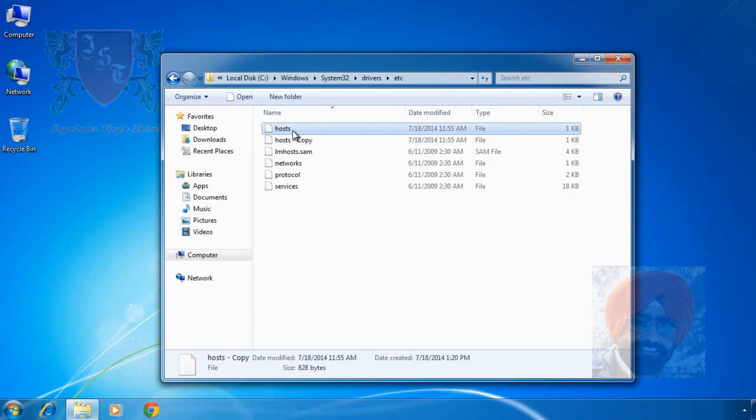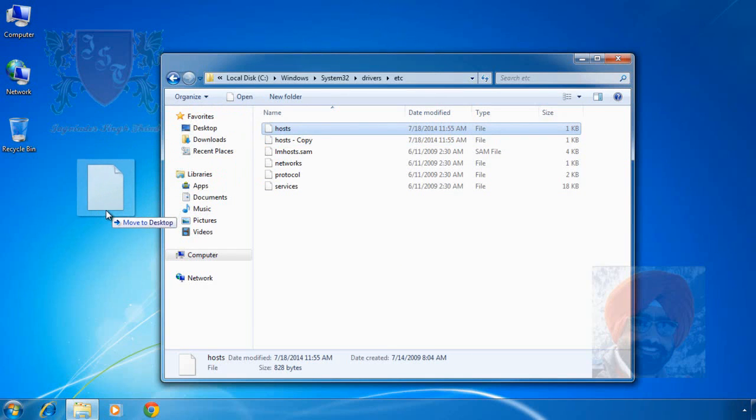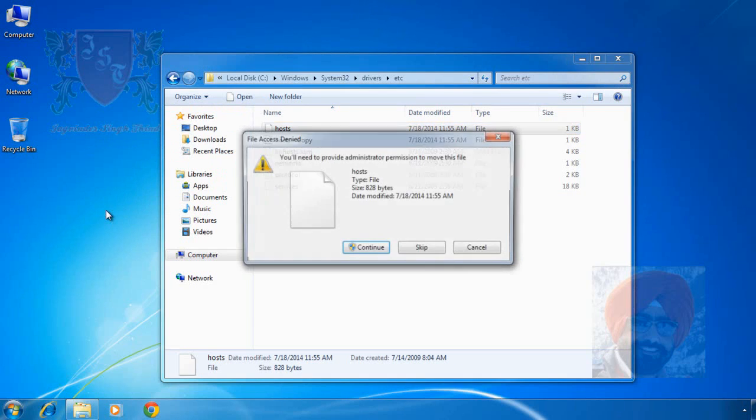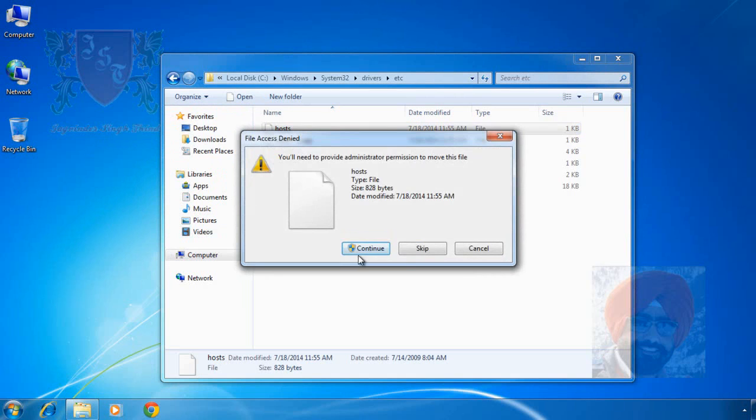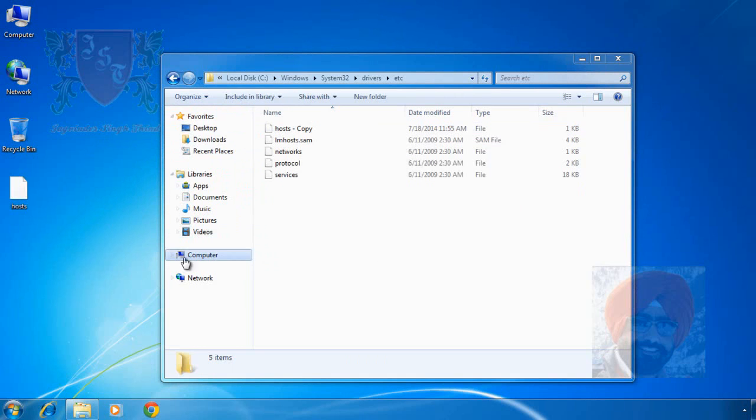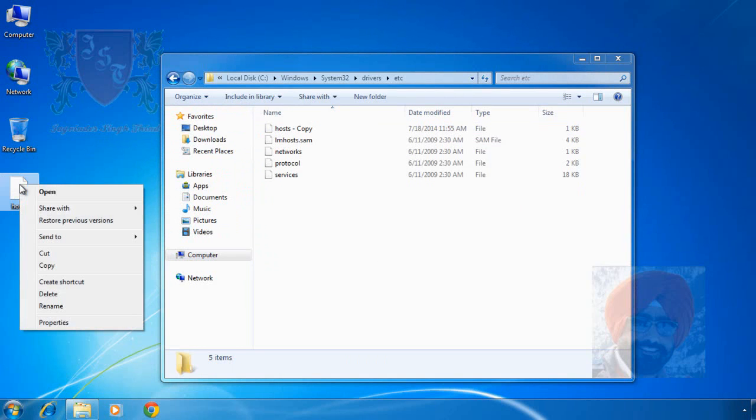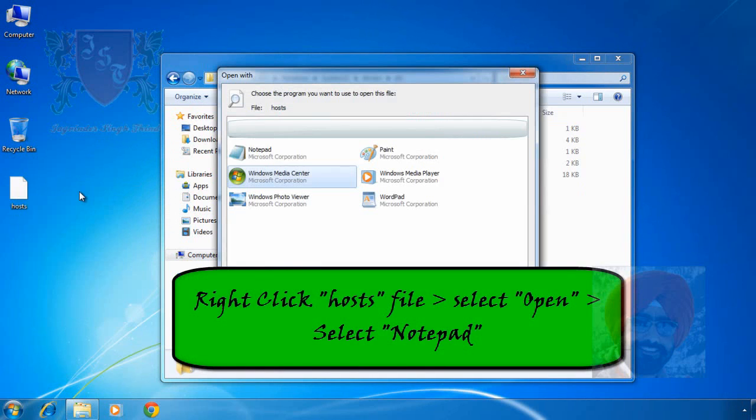Now I drag host file and drop it on my desktop. Confirmation is required to move the file. Click on continue. To edit this file, right click it and from context menu, select open.